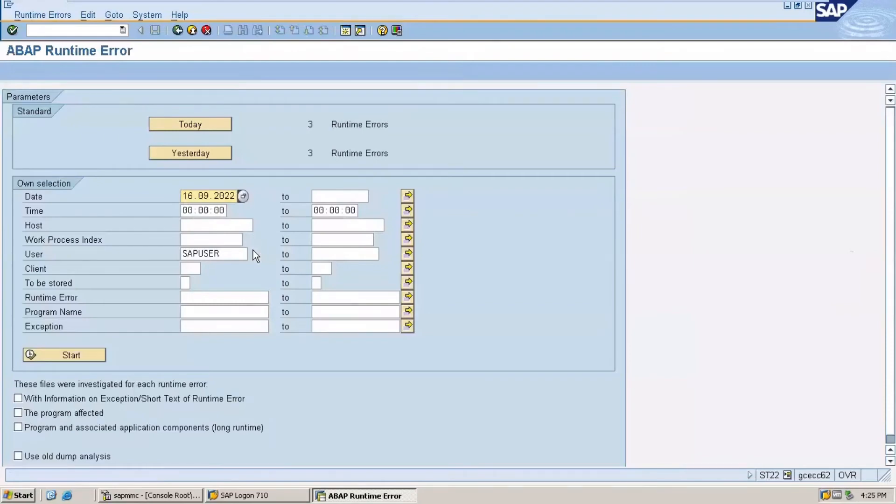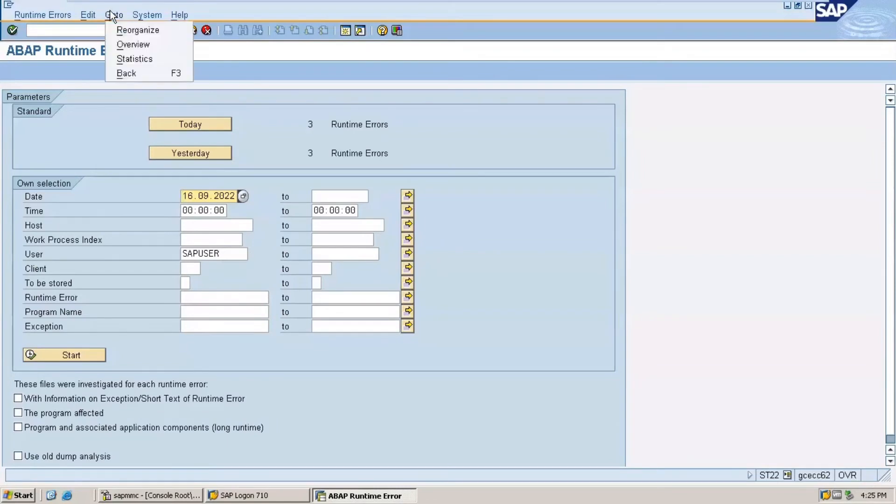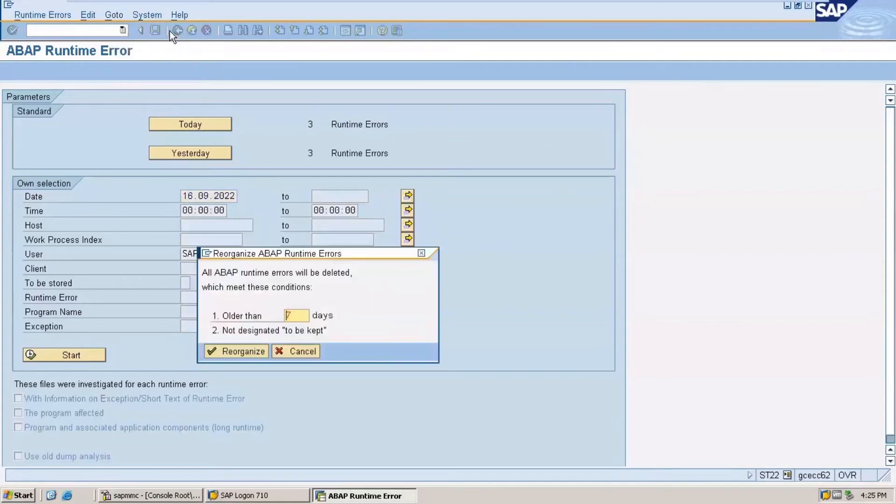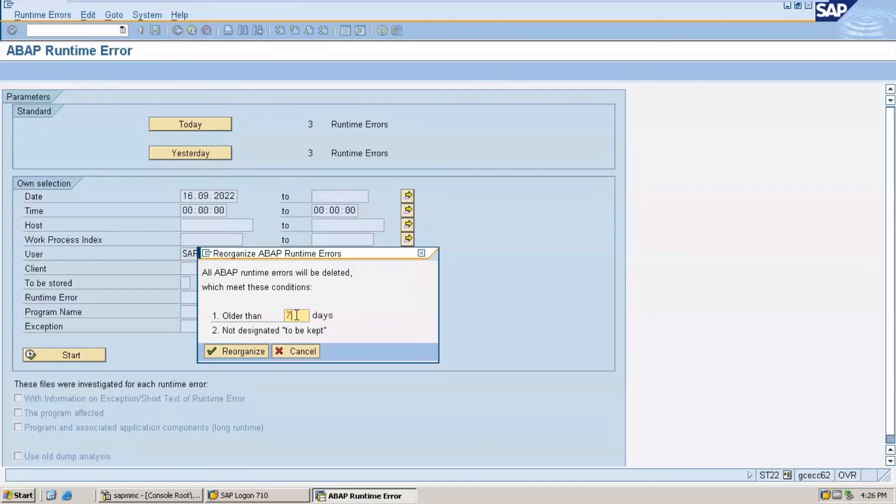After you enter, you have to clear some errors. Click on 'Go to' in the menu bar, then click on 'Reorganize'. After clicking reorganize, you can specify how many days of older dumps you want to delete.